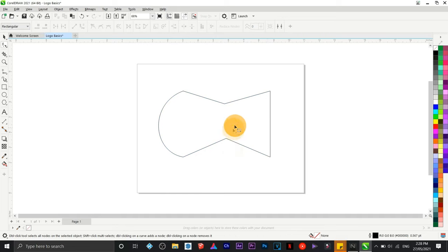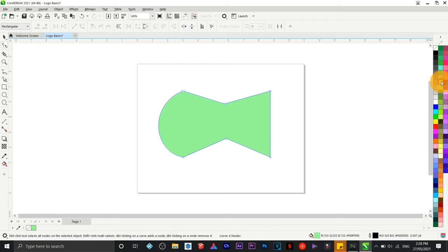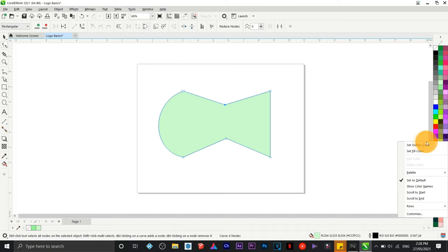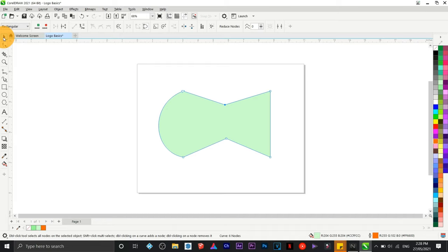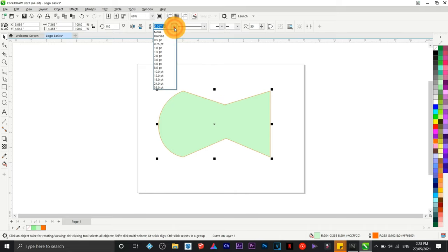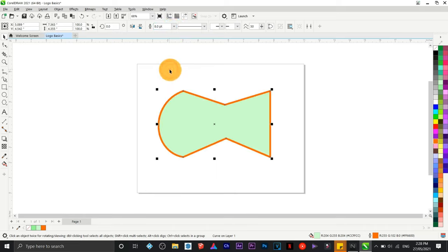If you want to create a fill, on the color swatches window you can find different colors for your shape. To change the outline, choose a color, right-click, and set outline color. To change the thickness of the line, go up to the properties bar and change the thickness to something like eight points.